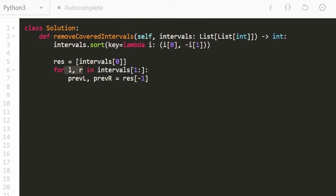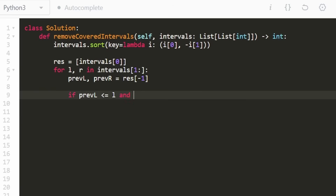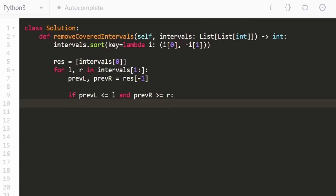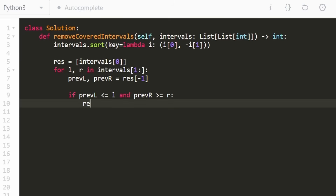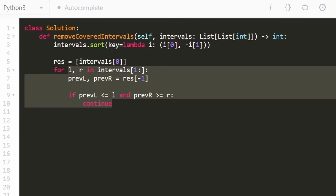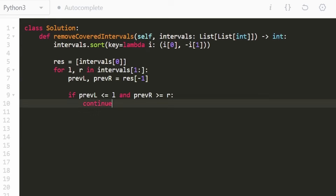So we want to know: is the current interval being covered by the previous one? We check: is previous_left less than or equal to current left, and is previous_right greater than or equal to current right? If that is the case, the current interval is being covered, so we don't add it to the result — we skip this iteration and continue to the next interval.